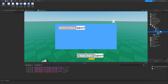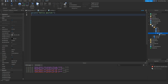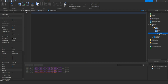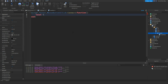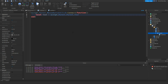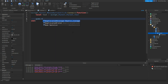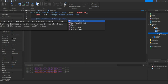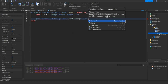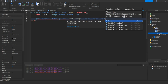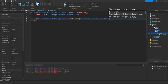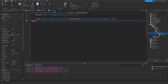Now we're going to add a local script into submit. It's going to be: script.parent.mouseButton1Click:connect function — local text equals script.parent.parent.text — then game.ReplicatedStorage.edit:FireServer with the script's parent's parent name, comma, text.